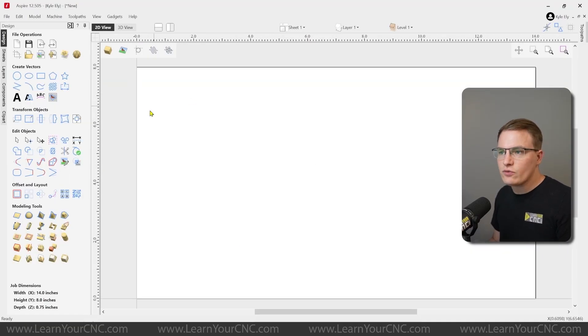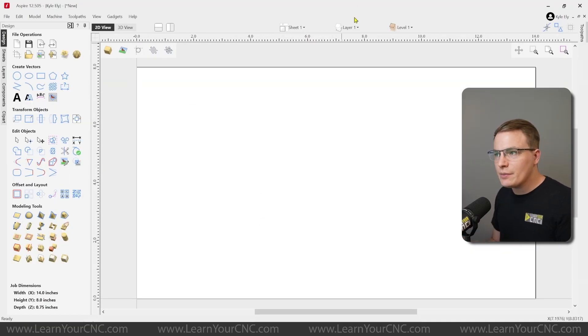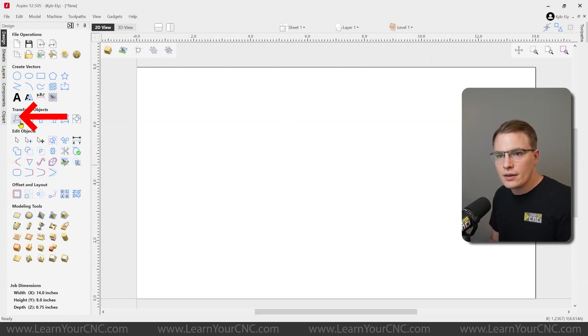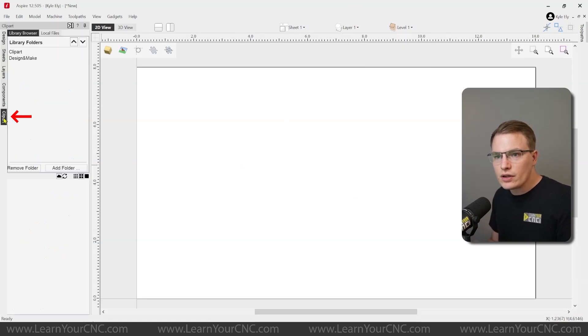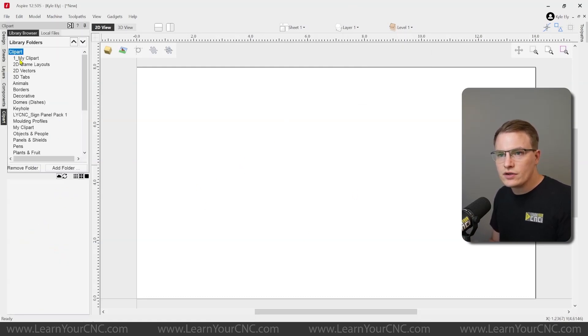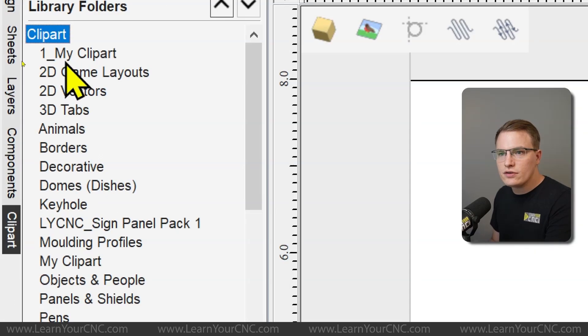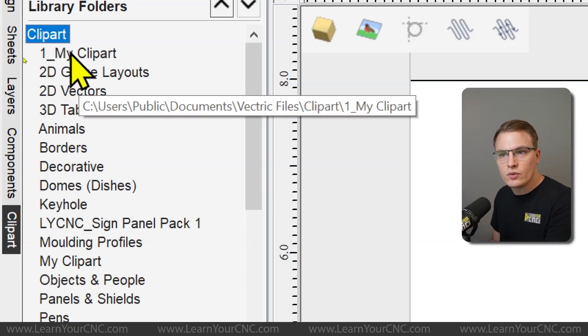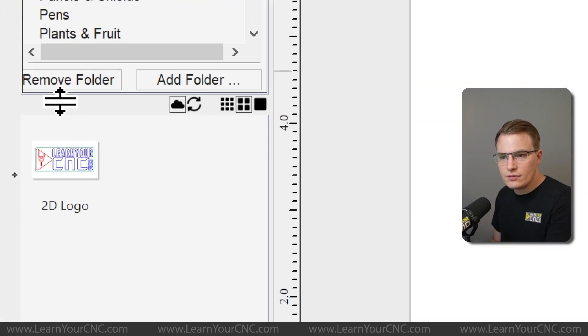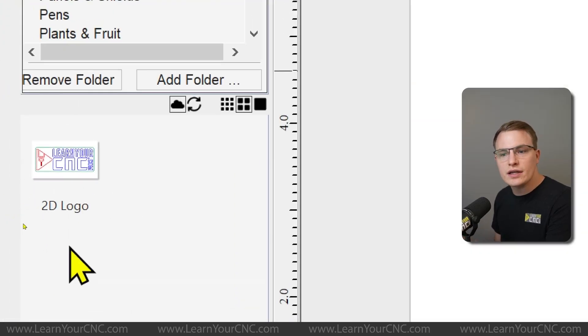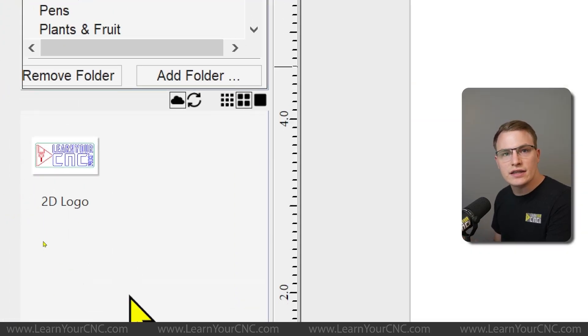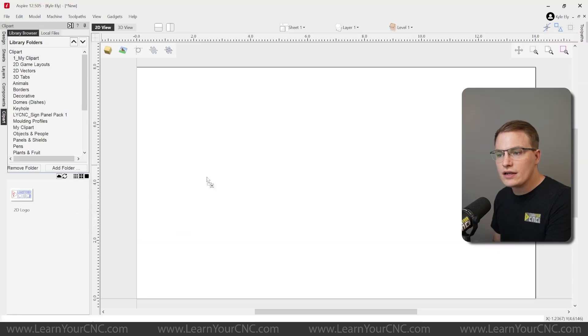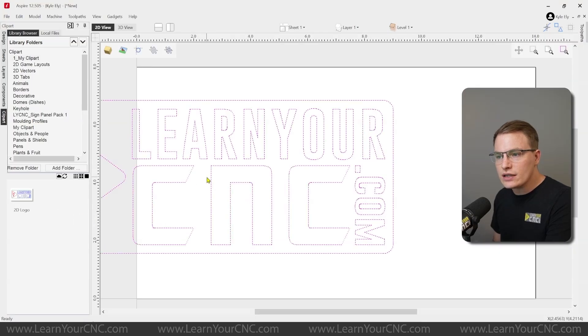And you'll see right now this brand new project is empty. There's no layers created. And there's no vectors in here. But if we go to our clipart library, and then go to the clipart folder, you can see there is a brand new folder called my clipart number one. That is the one we just made. Now if I open that up down here at the bottom, you can see exactly what we just made and saved in that clipart.